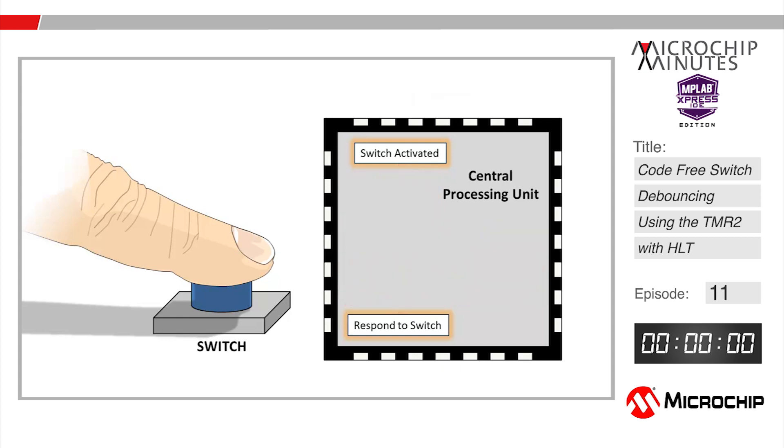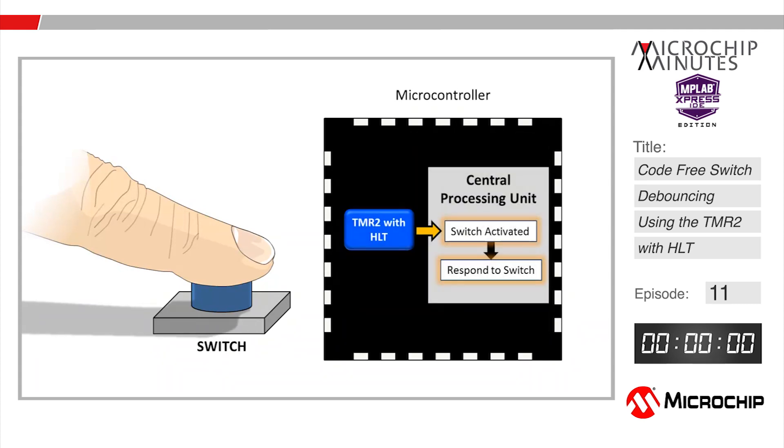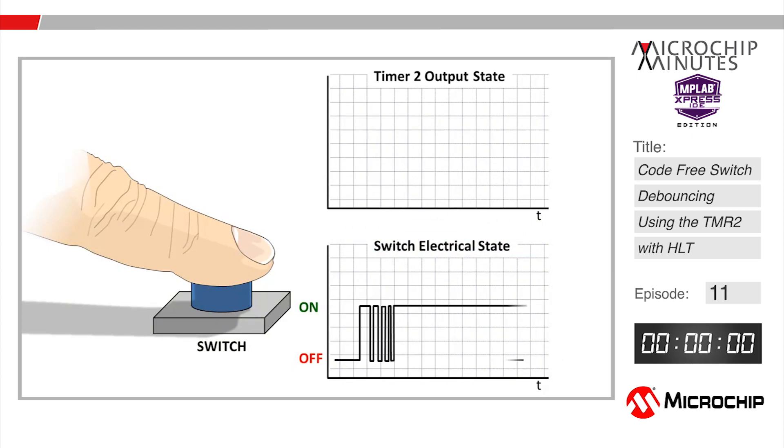However there is a hardware based core independent alternative available using 8-bit PIC microcontrollers featuring the timer 2 with hardware limit timer peripheral.